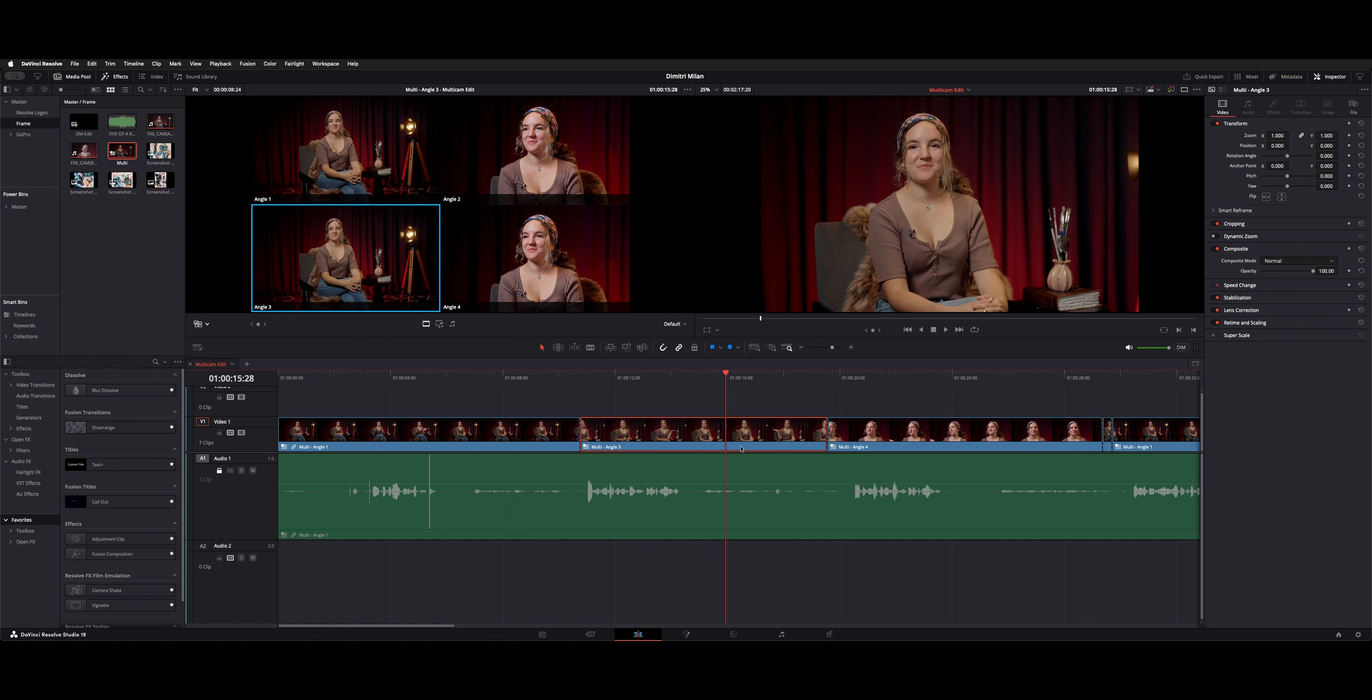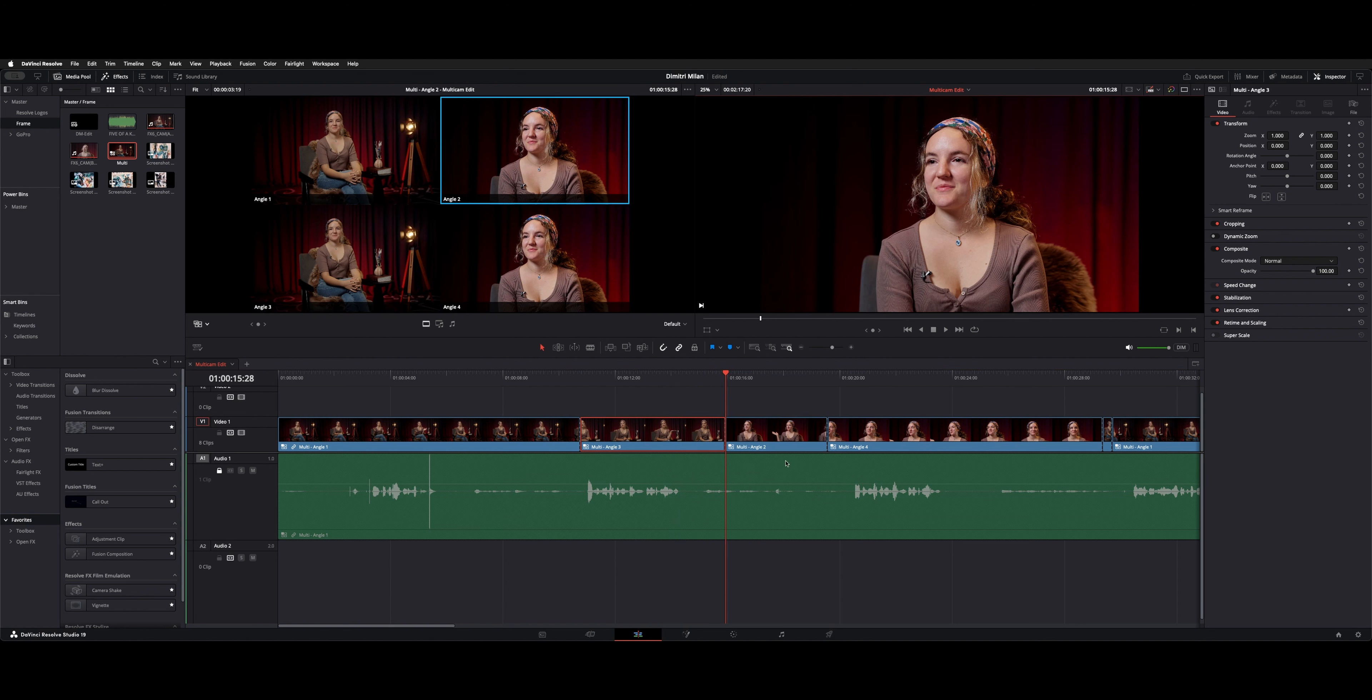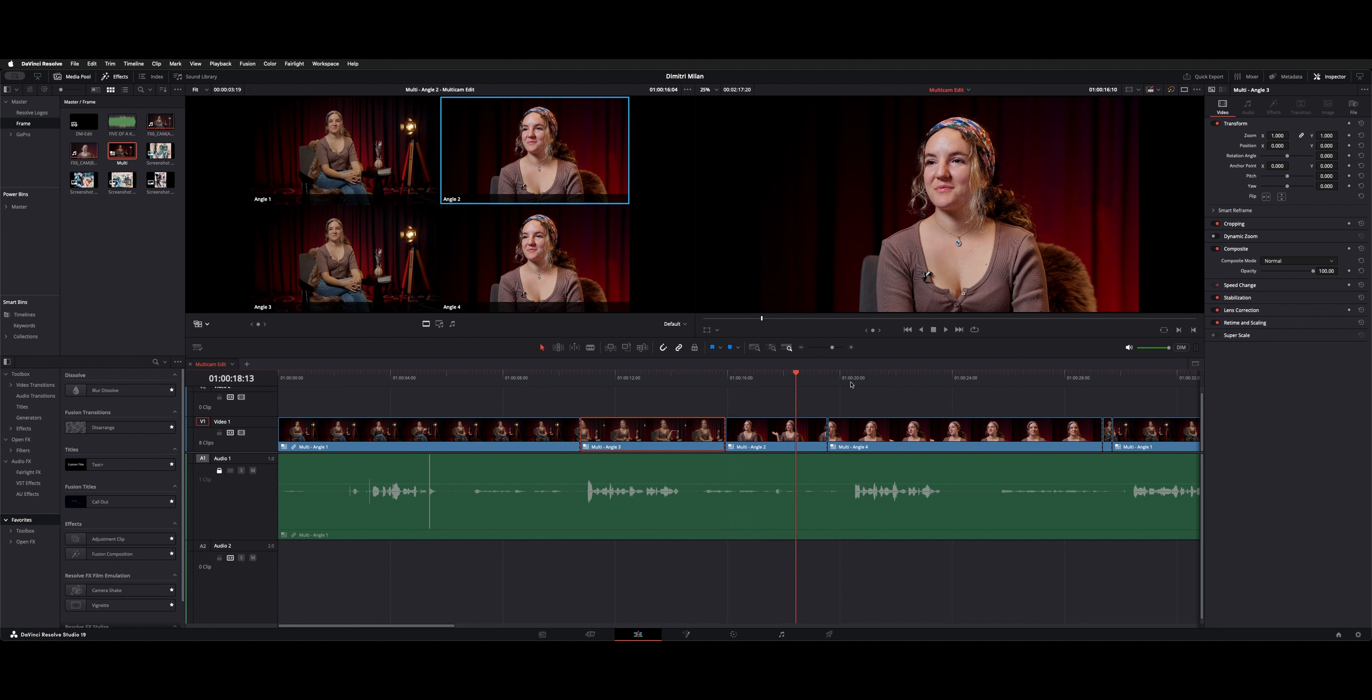So now we have these two and they're still all in sync, as you could see. Now, if we wanted to cut right here where the playhead is, I can just choose a different angle and we'll go angle two. Now you could see in the timeline that switches over.